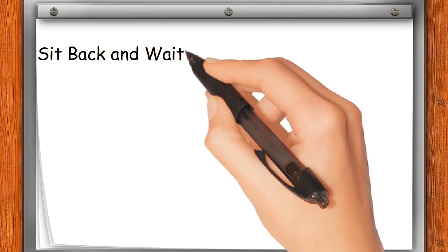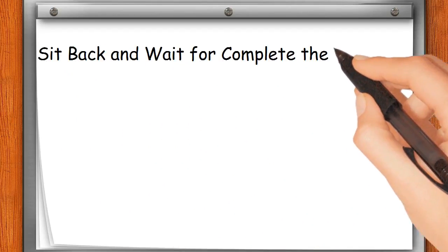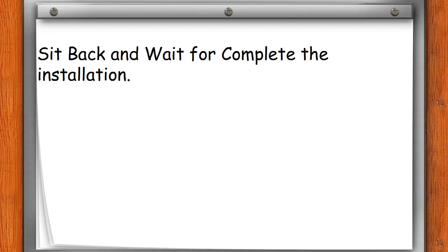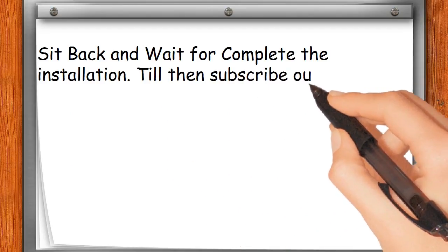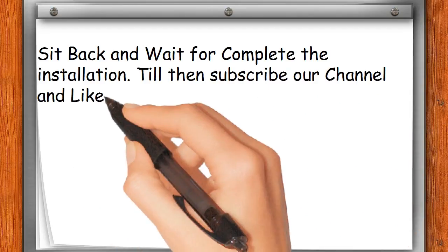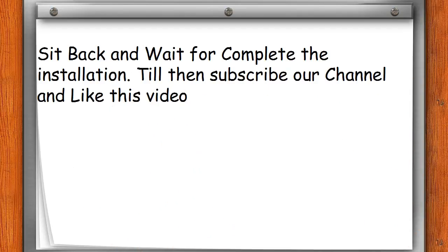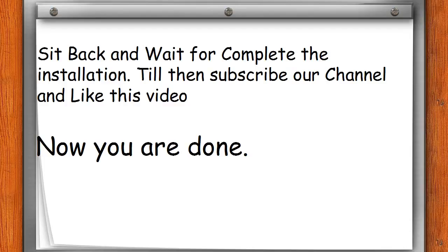Sit back and wait for the installation to complete. Till then, subscribe to our channel and like this video. Now you are done.